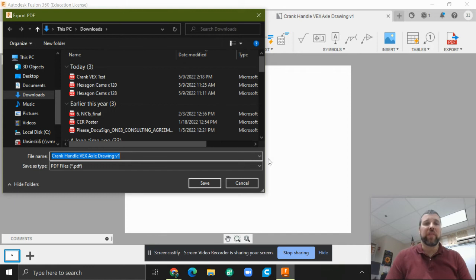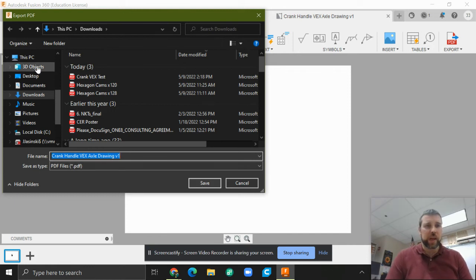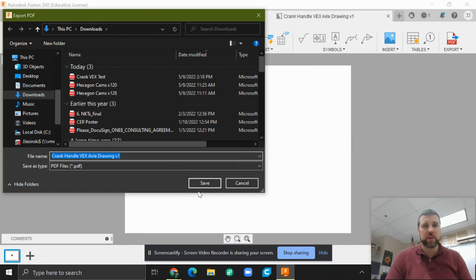It's going to make a PDF. More importantly, it makes a vector PDF. Pay attention to where you save this, by the way, downloads.